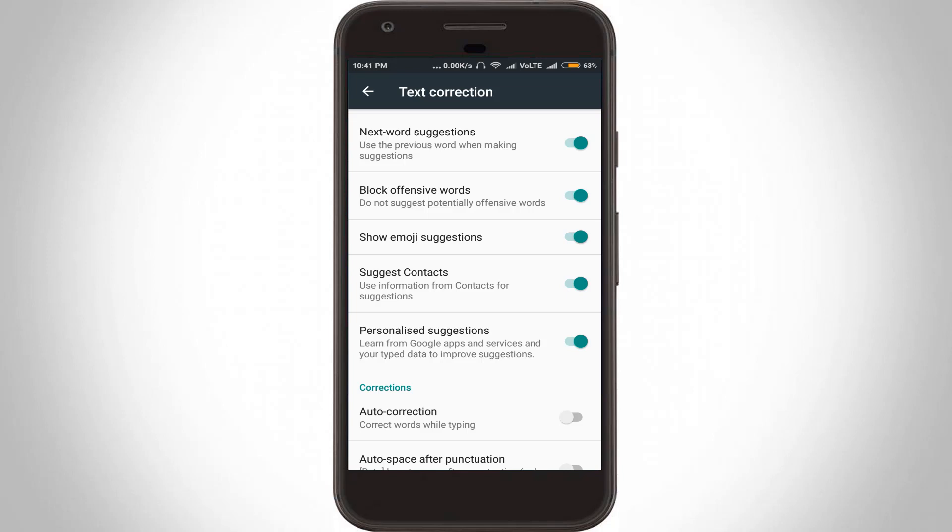This is the way you can easily deactivate or disable auto-correction features in your Android mobile. For more videos, subscribe to my channel Tekkans. Thanks for watching.